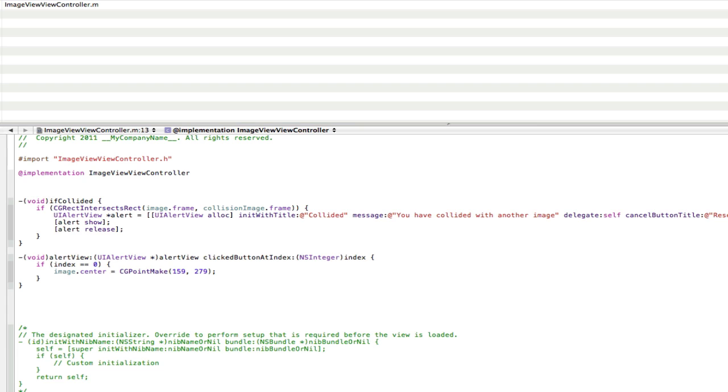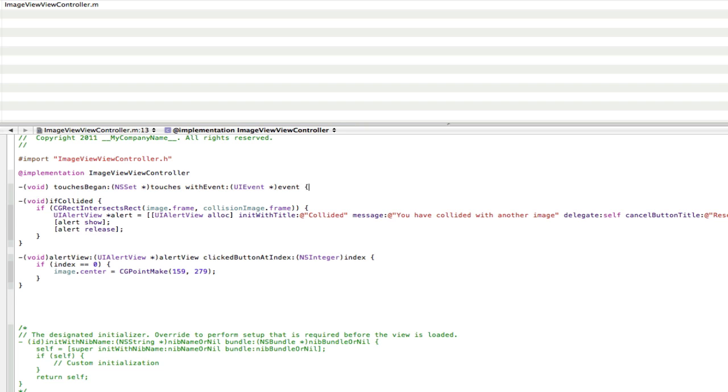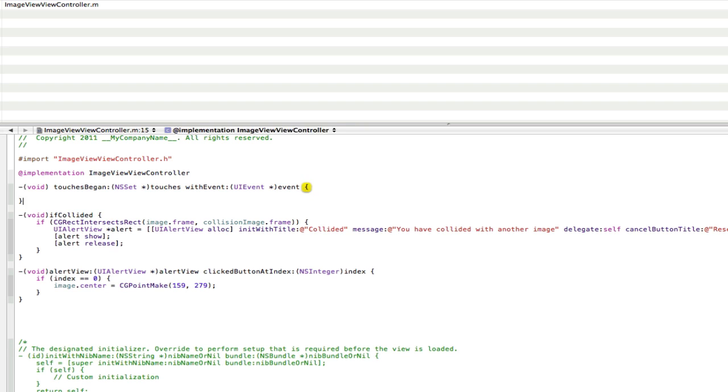So the first one is going to be touches began. So in here create a void and call that, well, touches, start typing it and it should autocomplete. Touches and we type began and there it is. And open that up. Now in here we're going to create an instance of UITouch.